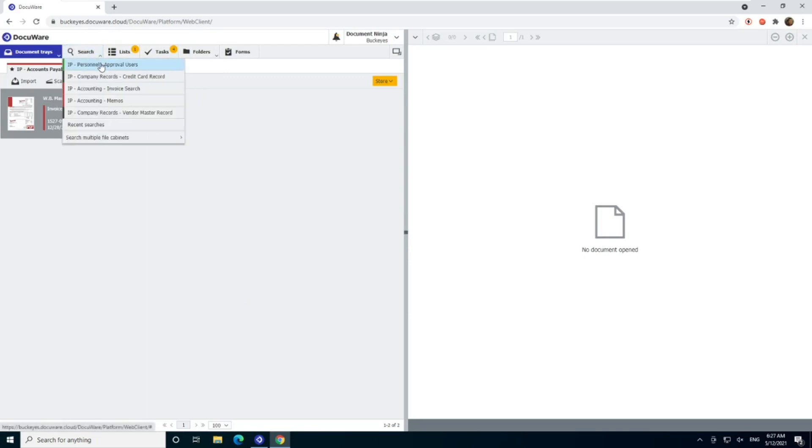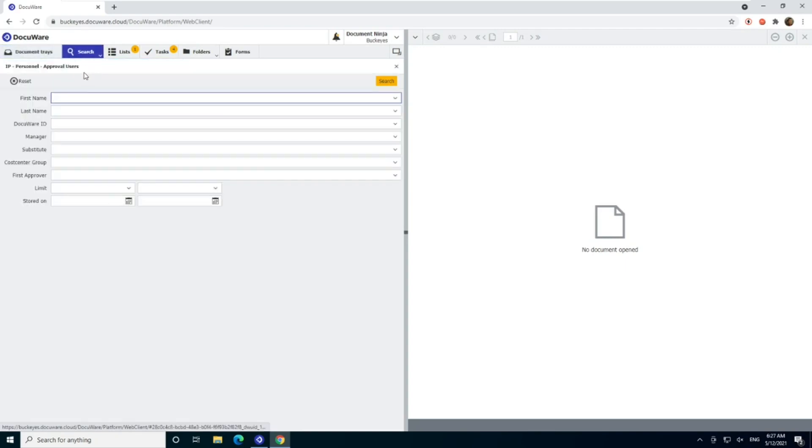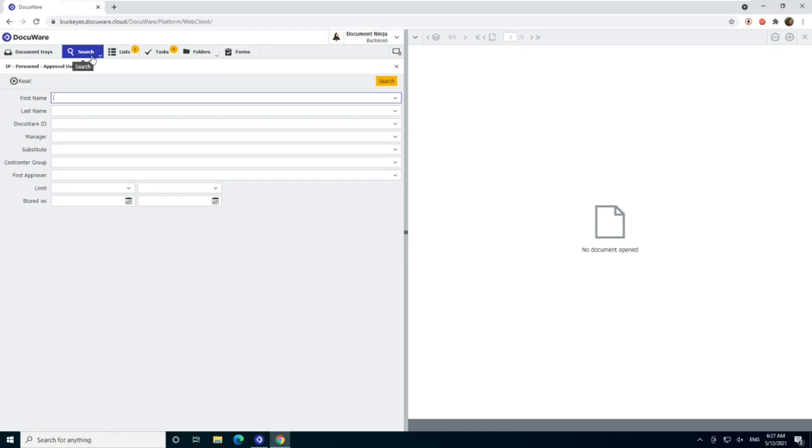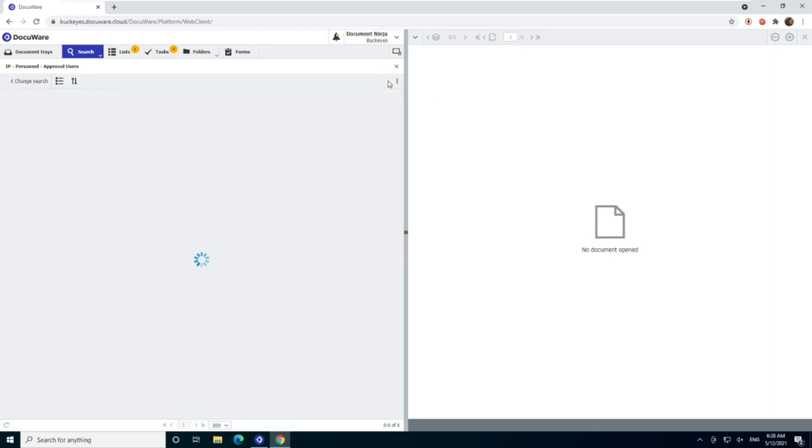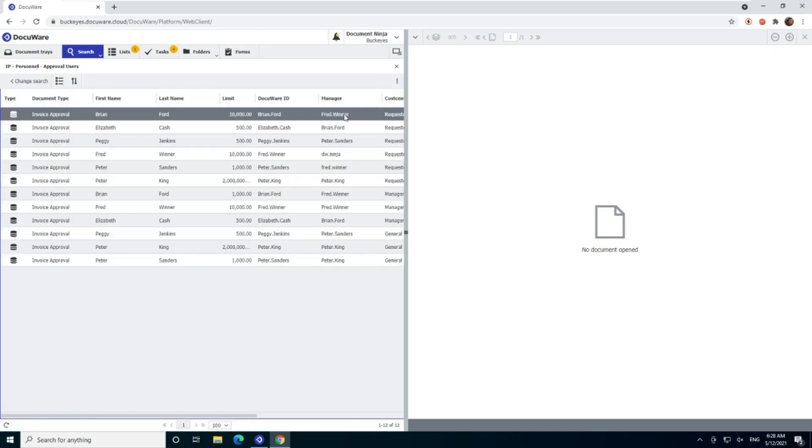But as long as we have access, we just simply go into our personnel approval users, or it might just say personnel standard, depending on which version you're running. But it's the green one in a pre-configured solution. So find the green one, should say something like IP personnel or personnel, open up that cabinet, don't enter anything in the fields, just click search, and this will show you your entire list of approvers.